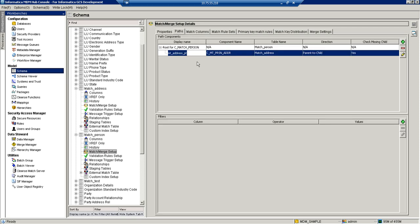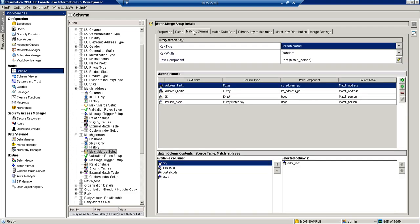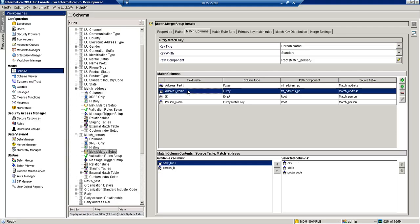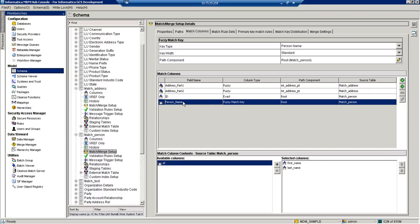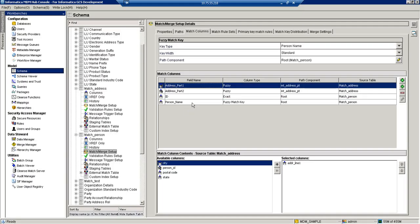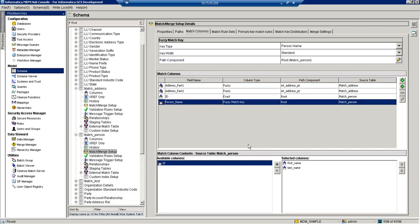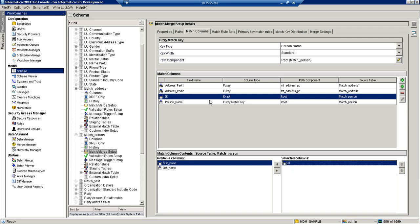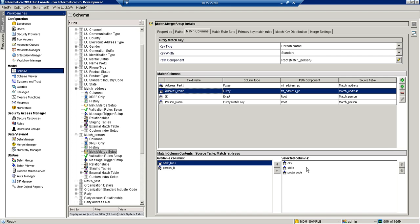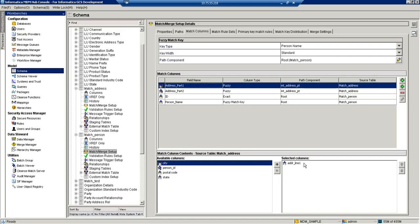If we want to do a search on a child table as well, we need to configure a match path. Here are my match columns: I have 4 match columns — address part 1 and address part 2 are child table columns, while ID and person name are parent table columns. I am using person name as a fuzzy match key, and for this I am using first name and last name as physical columns. If I am using match column field, I can pass these columns directly. But if I am using records to match, I need to use first name and last name for the fuzzy match key, ID for ID, and city, state, and postal code for address part 2, and address line 1 for address part 1.